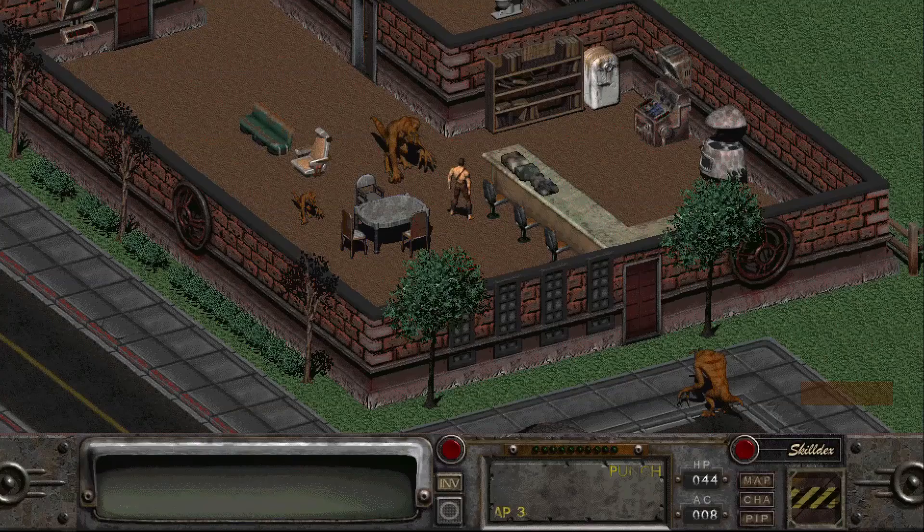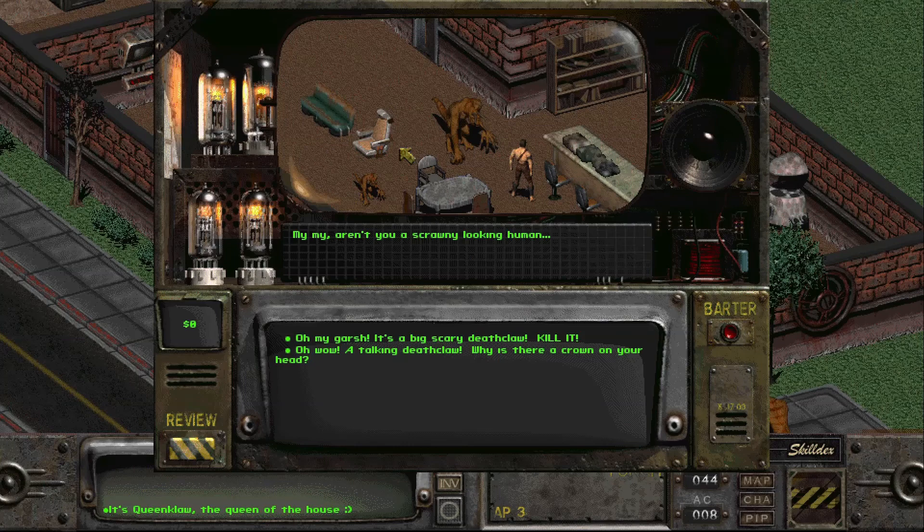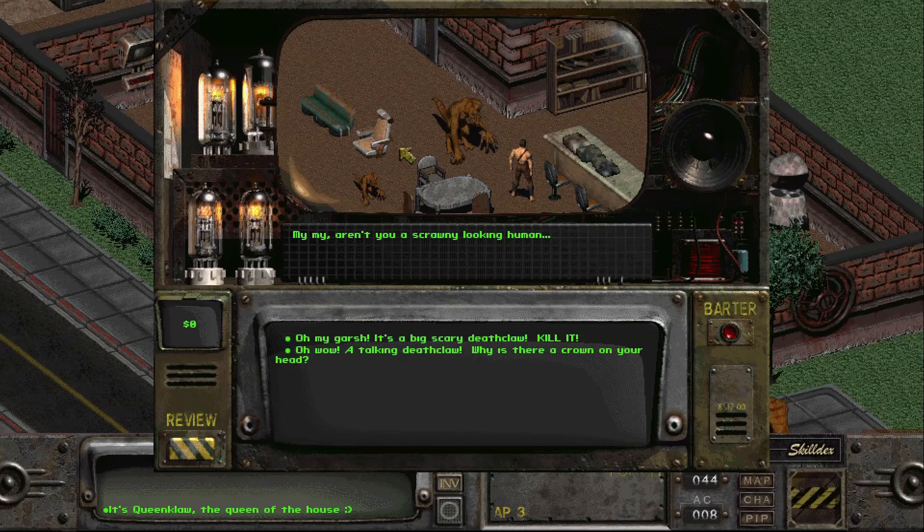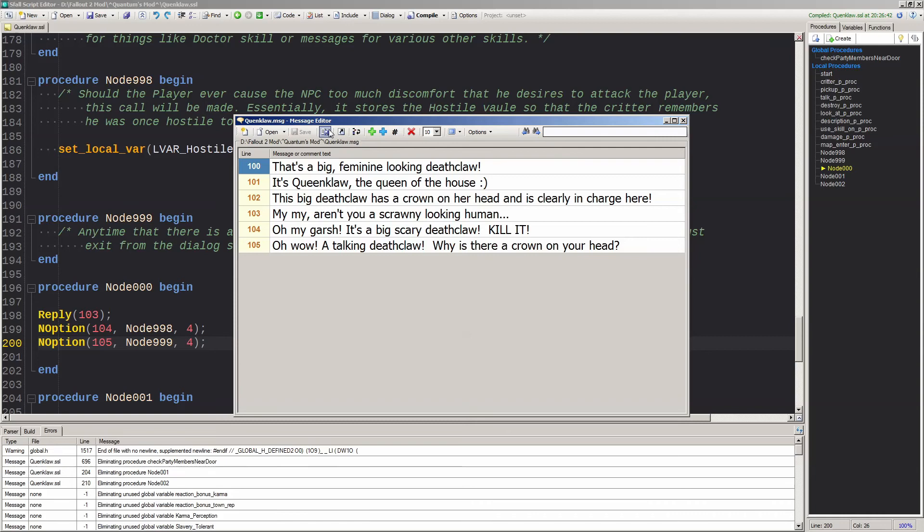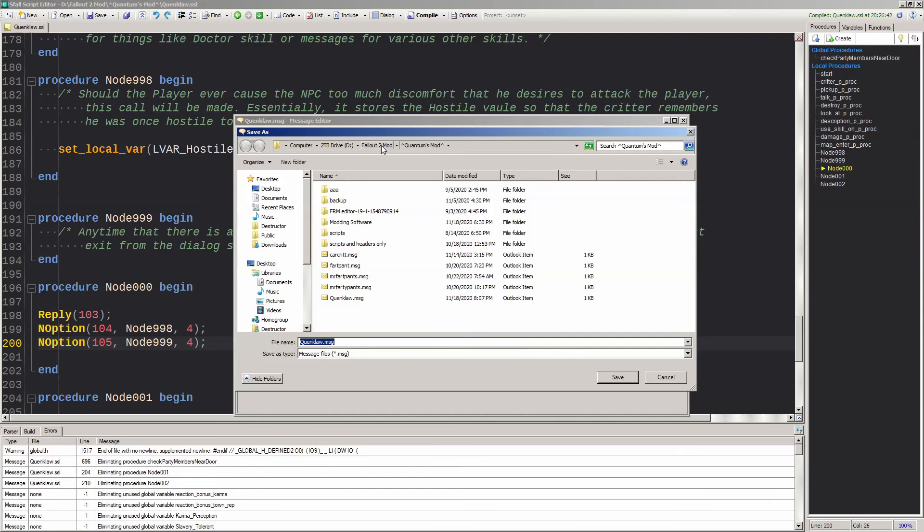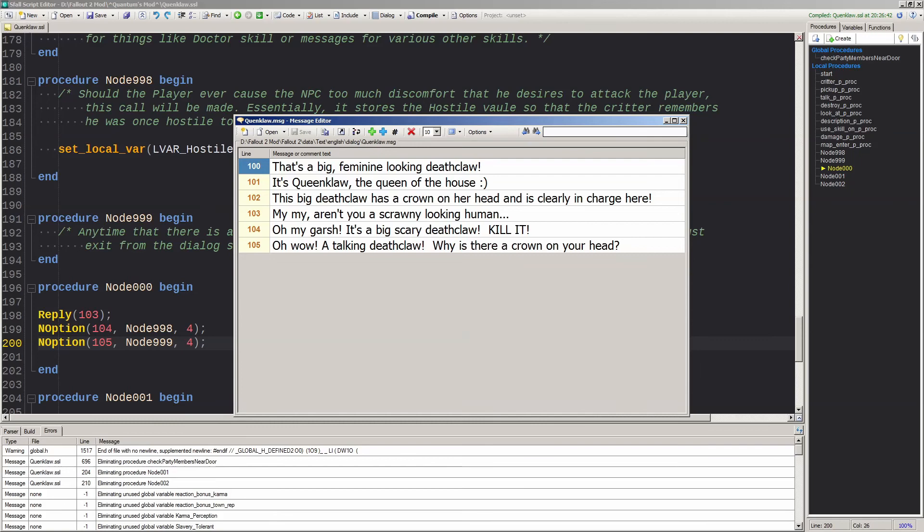Close the mapper and run the game. Start a new game, take the default character, walk over and talk to your newly made NPC. If it crashes with the error G dialog error grabbing text message, go back to the script editor, open the dialog file by clicking the dialog button, then select save as, navigate to the text English dialog folder and save it there. It's kind of a weird bug since the dialog editor throws you an error if this folder isn't even here, but then doesn't save the dialog itself here automatically when you fix the error. I am sure it'll be fixed in a future update.